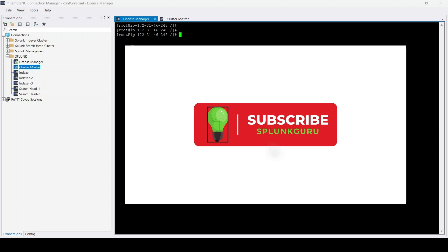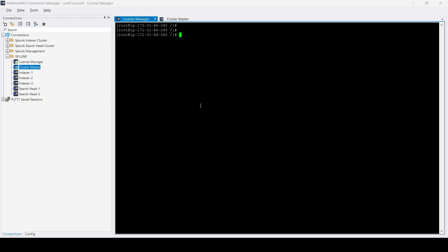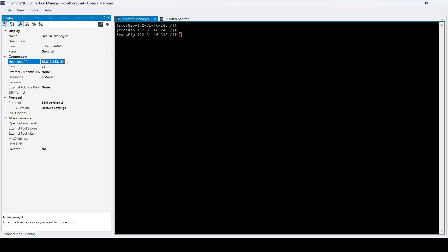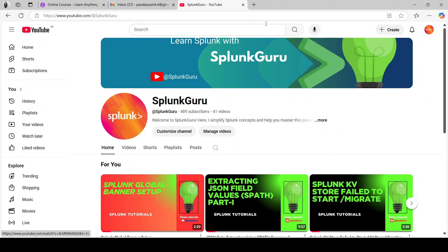To configure the license manager, I've deployed a few instances in AWS Cloud. You can see one is going to act as a license manager, another as cluster master, three peer nodes, and two search heads. Splunk is already installed on all of them. Let's configure the license manager first. If you go to the front end of this machine to access Splunk Web, you won't see any license configured as of now.